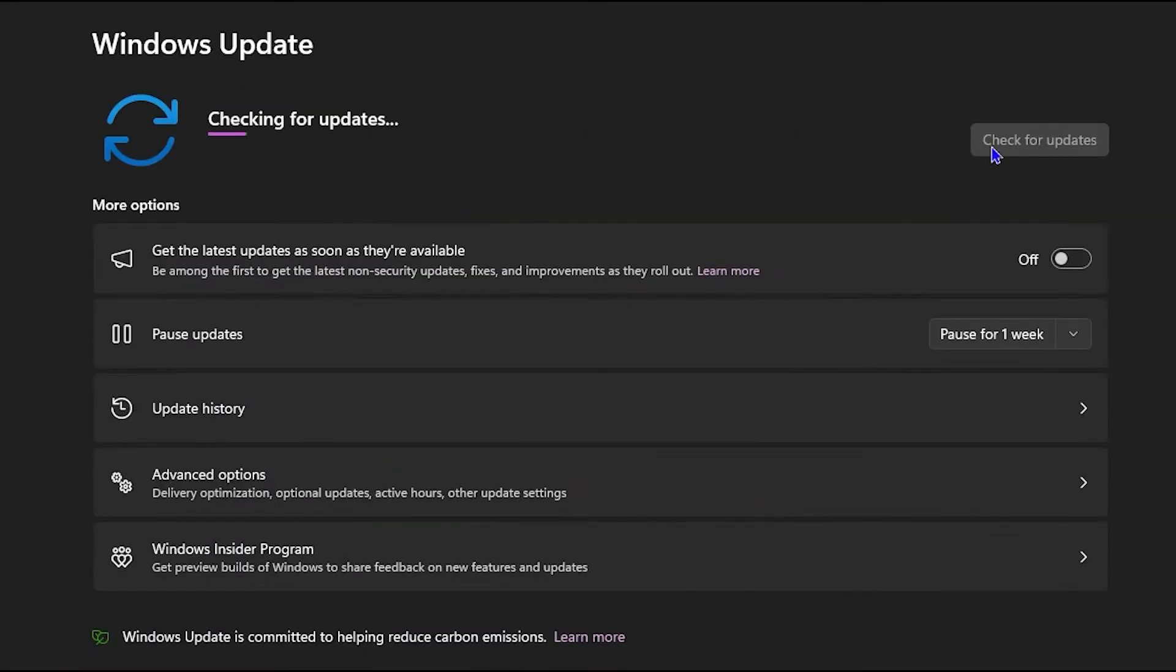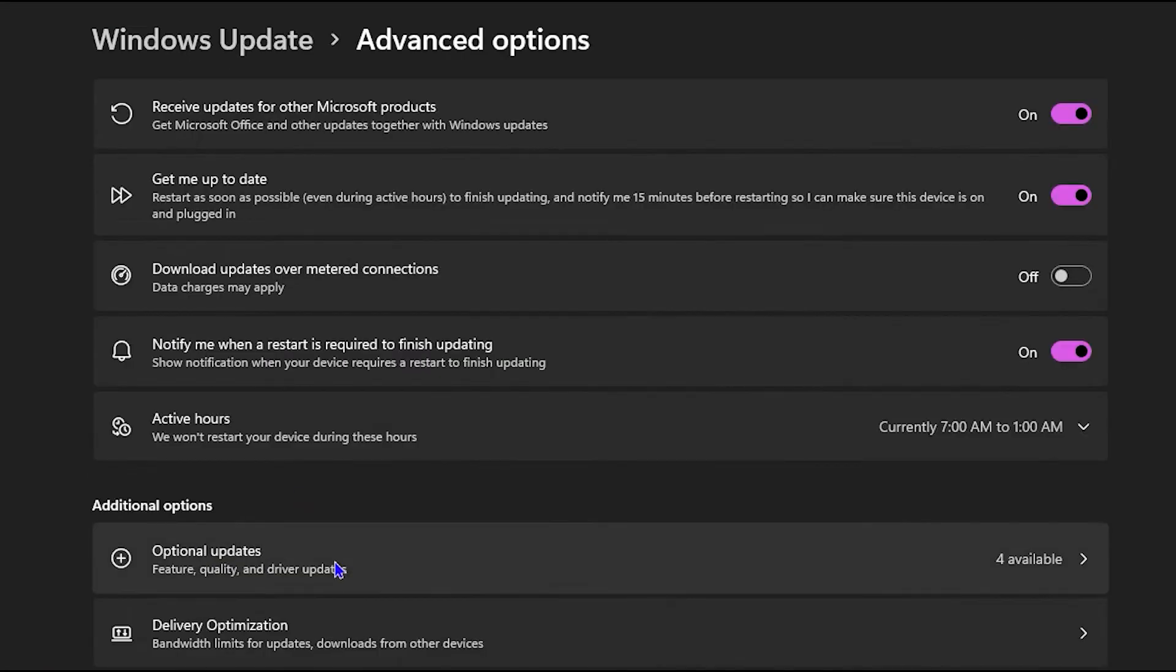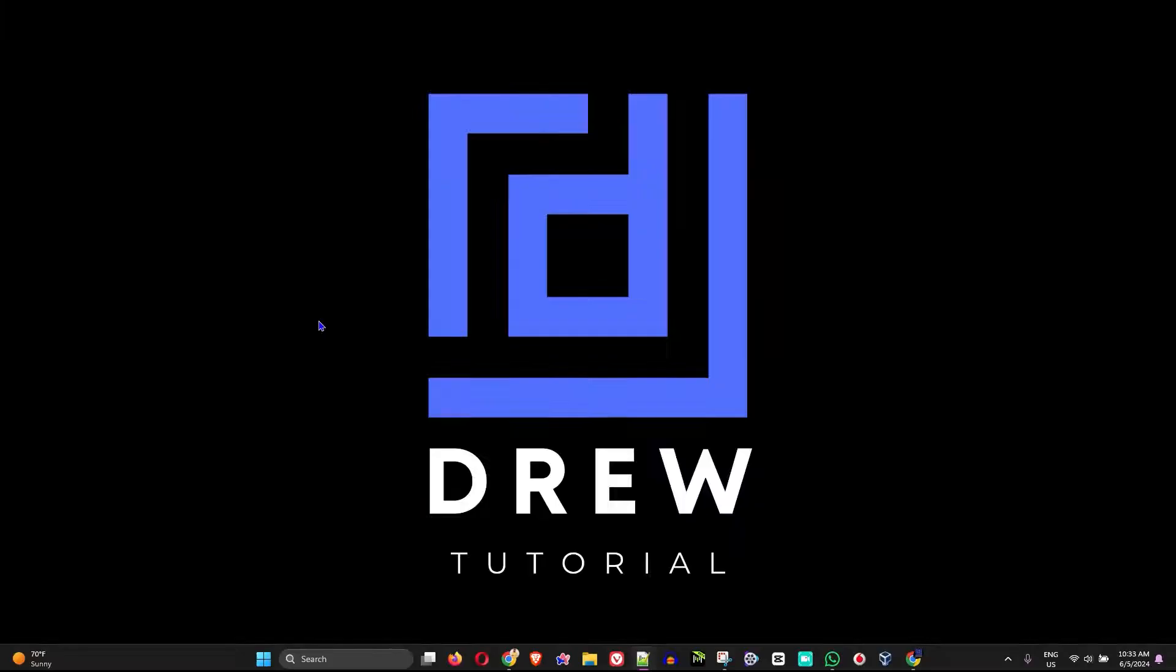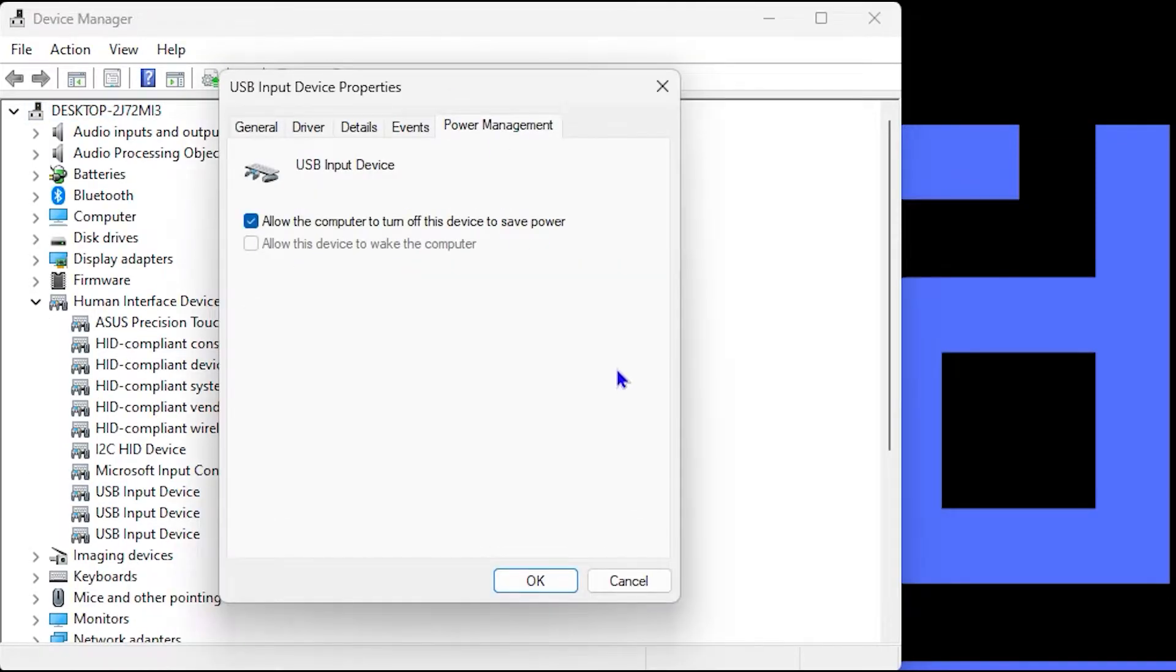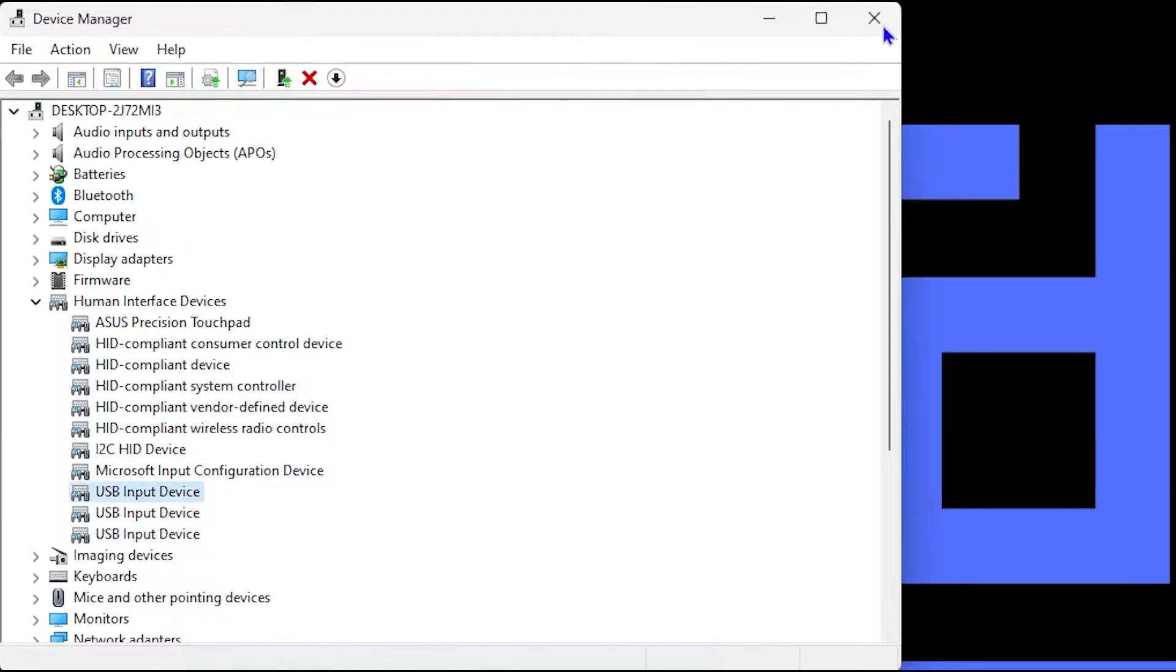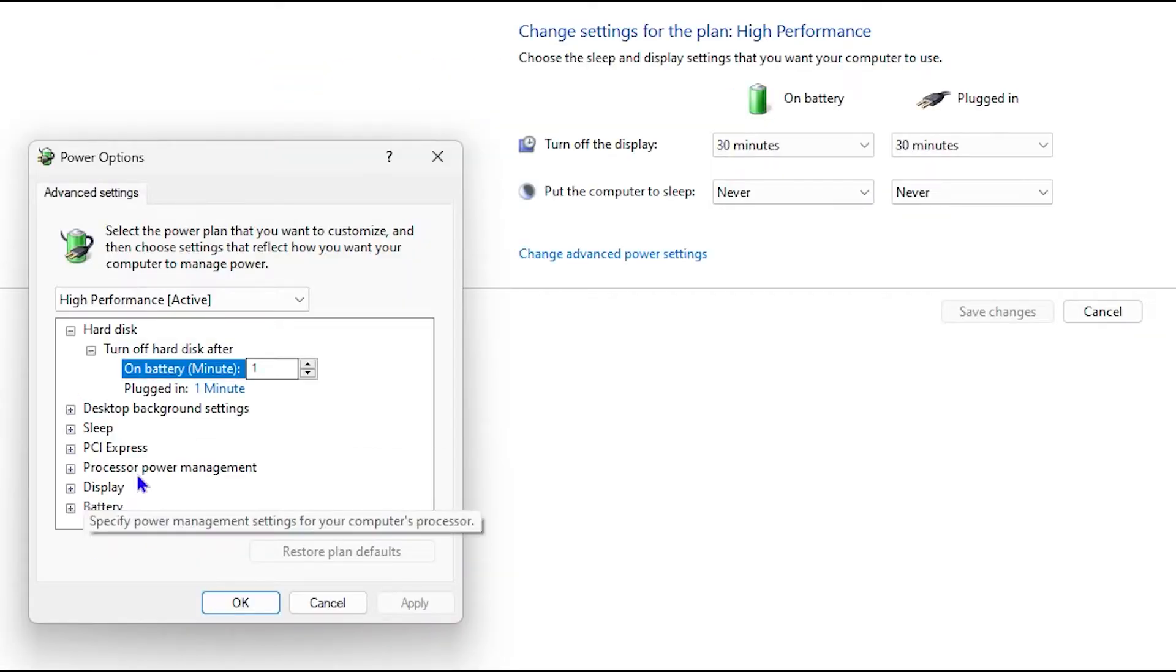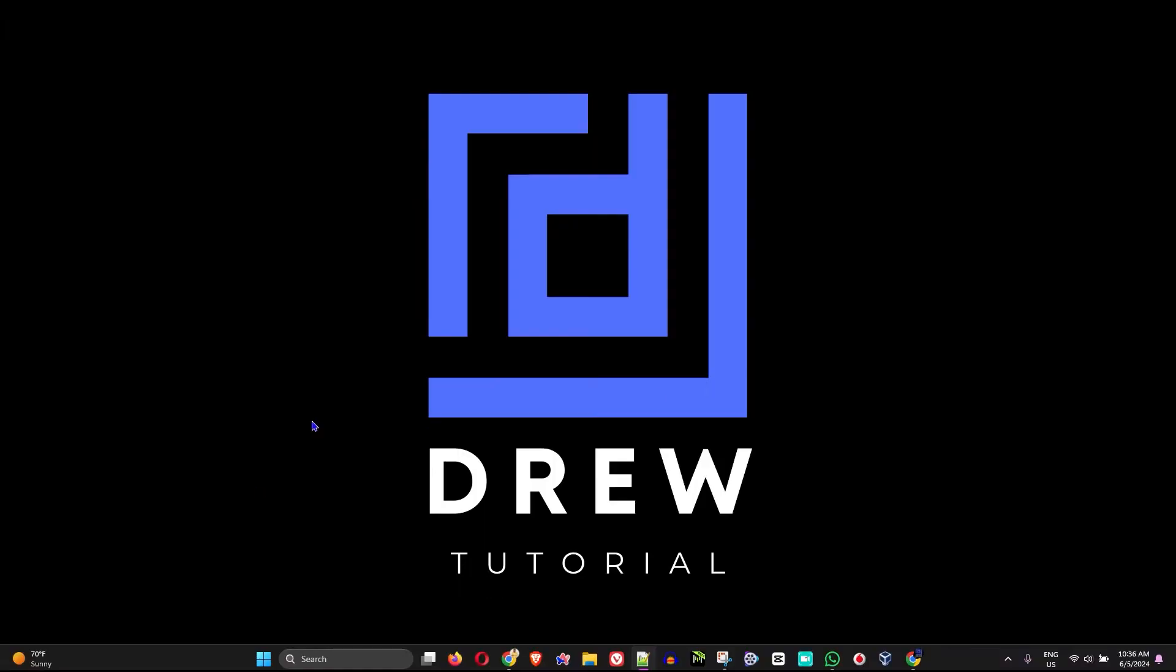If you're currently facing issues with your mouse constantly disconnecting and reconnecting in Windows 11, I'm going to show you how to fix this. I know it can be really frustrating and annoying, so stick around and watch the entire video so you can learn how to fix these annoying problems within Windows.